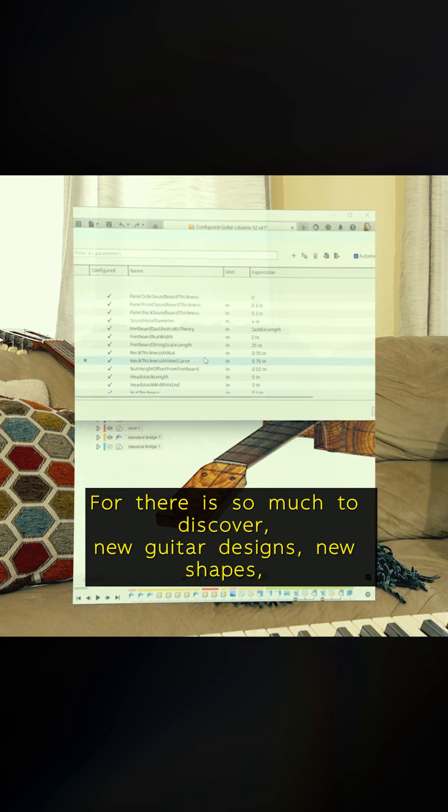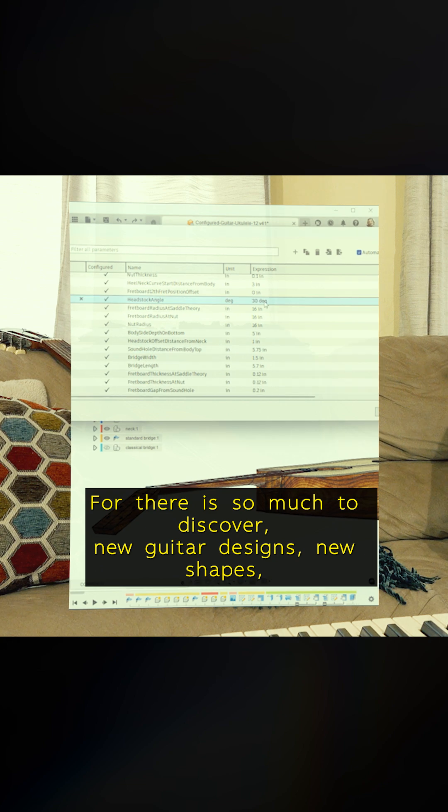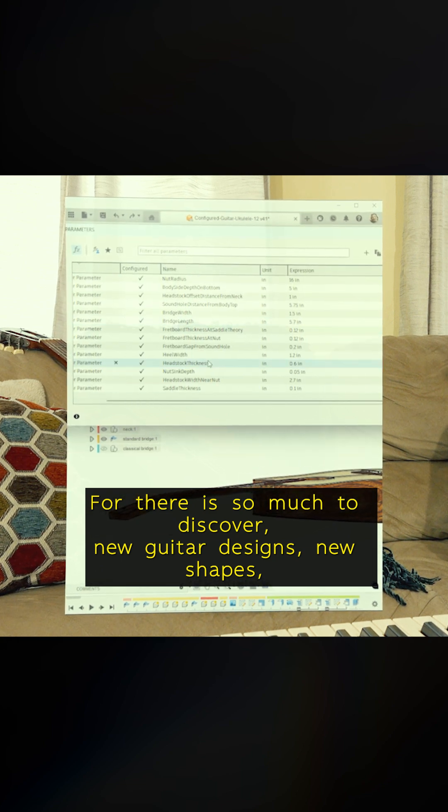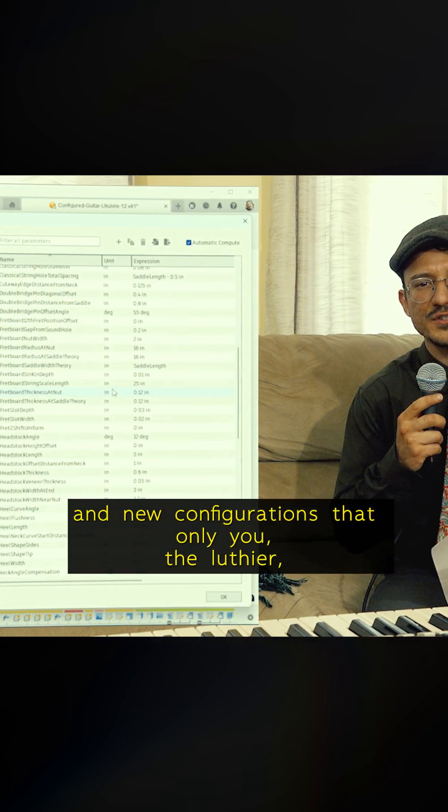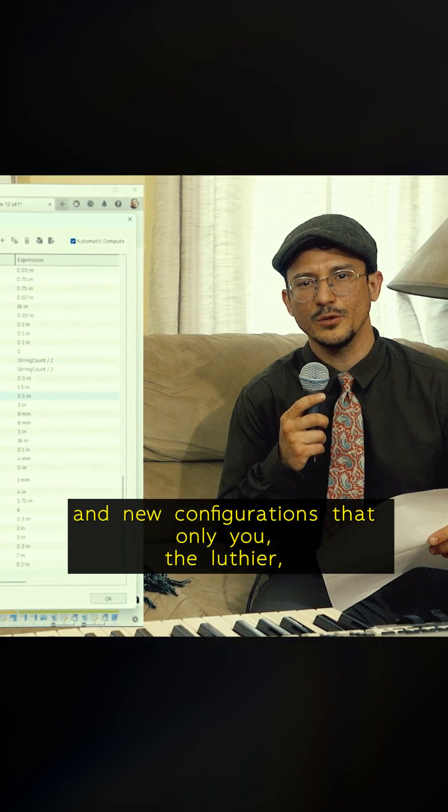For there is much to discover: new guitar designs, new shapes, and new configurations that only you, the Luthier, are willing to achieve.